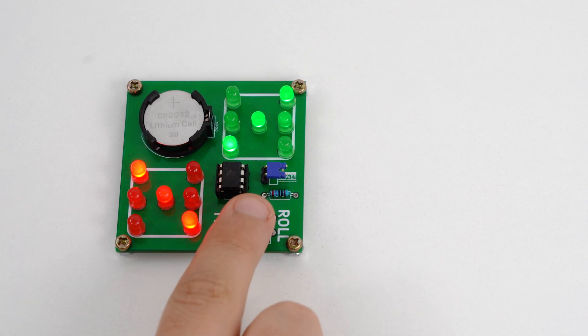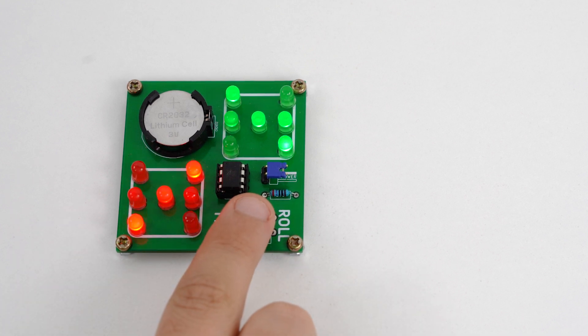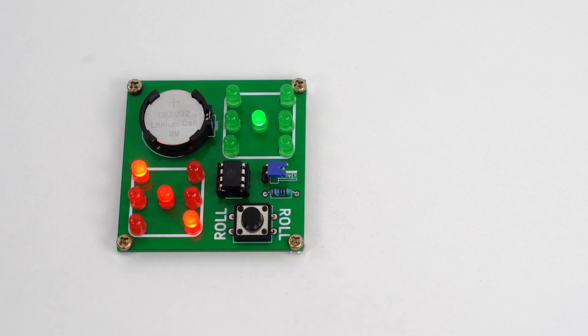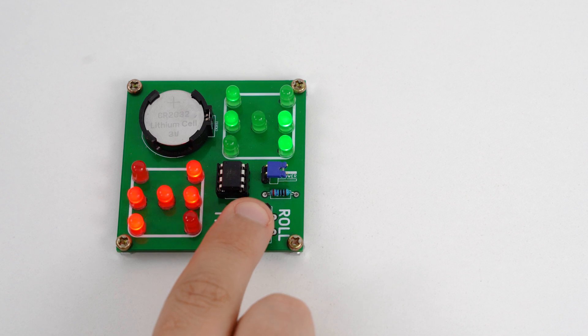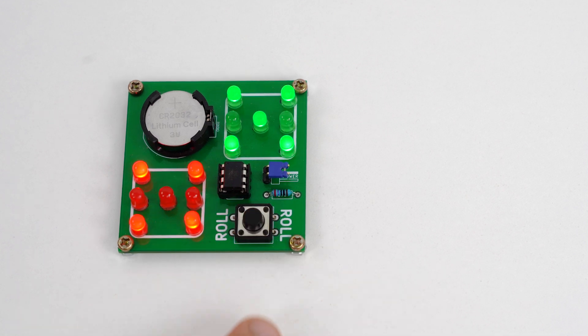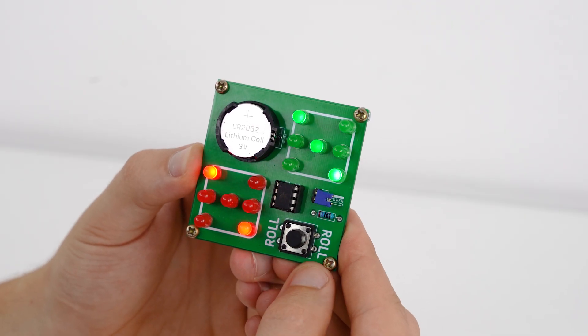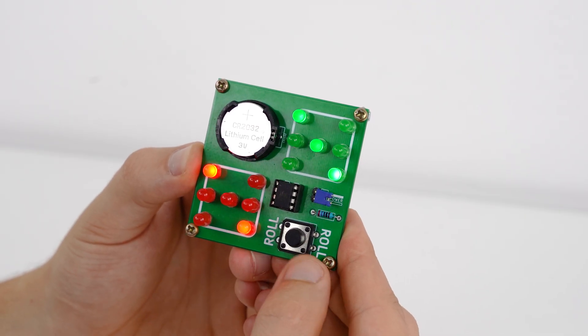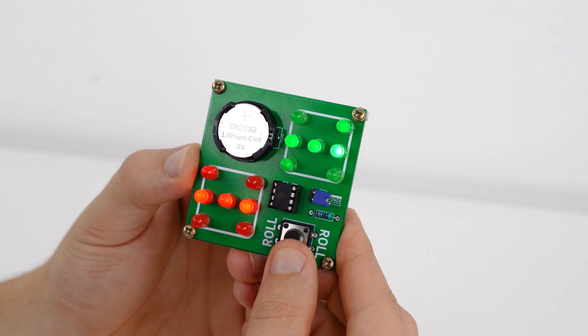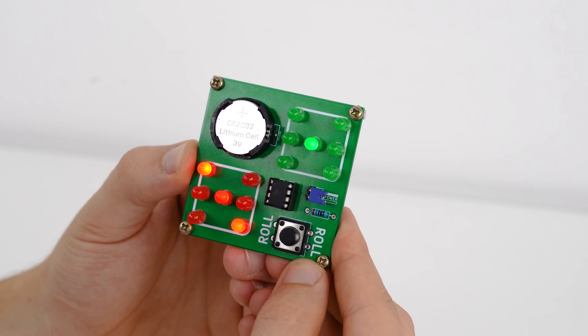Hi! Deltahack today will show how to assemble an electronic dice using simple electronic components based on a printed circuit board. Scheme and board template you can download here. Let's go!